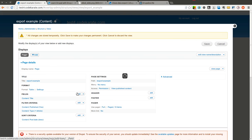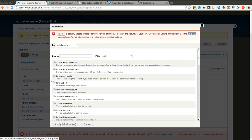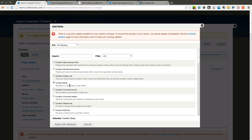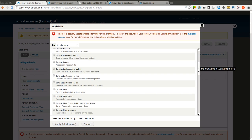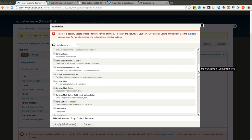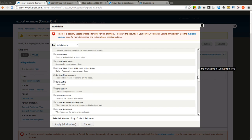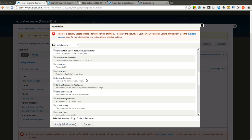There's a title field. We'll add the body field as well as the author UID and the path, the post date, and the NID. Just so we have some data that we can export.